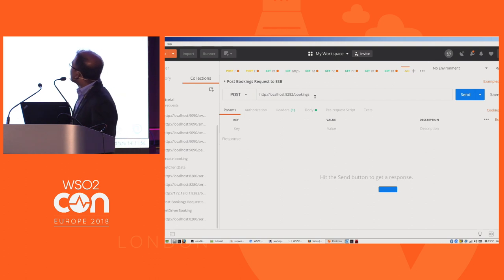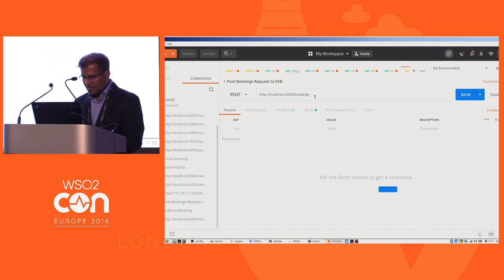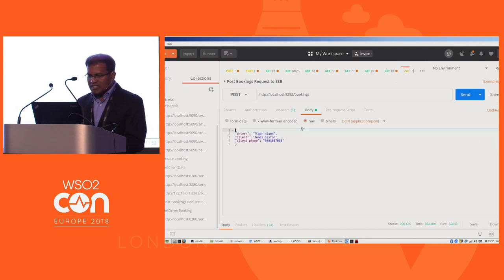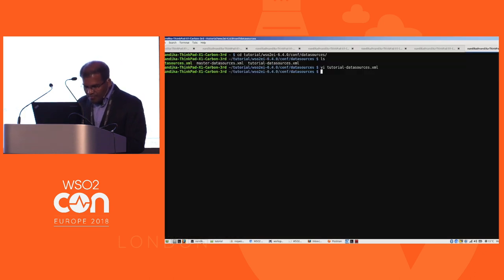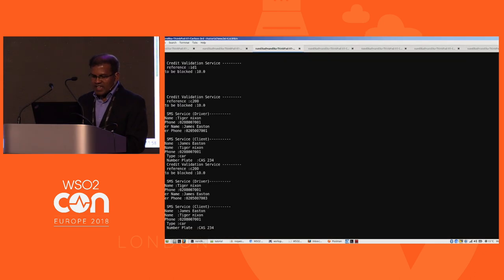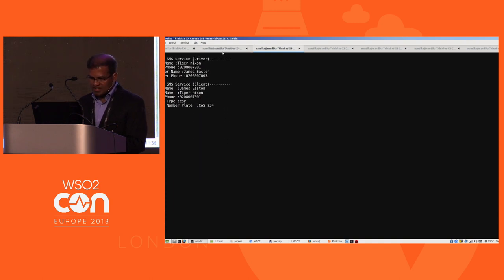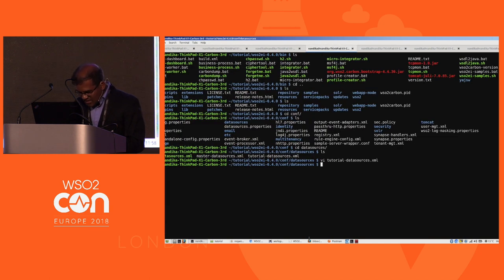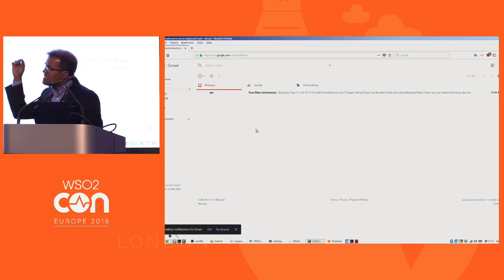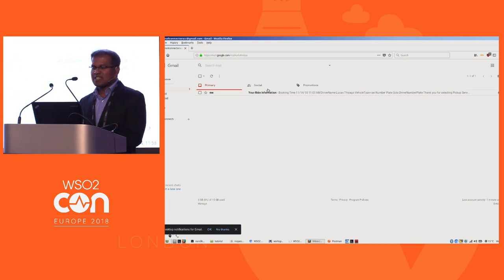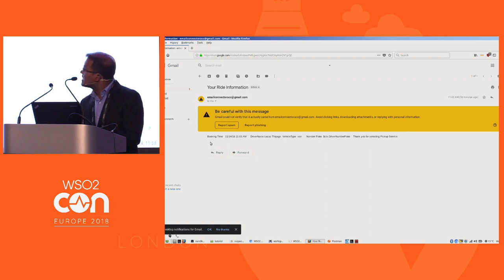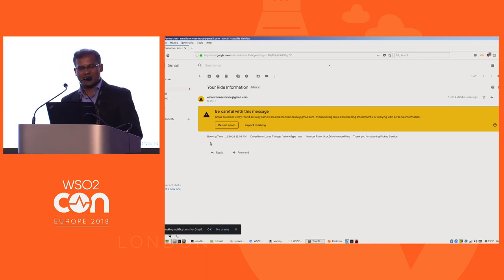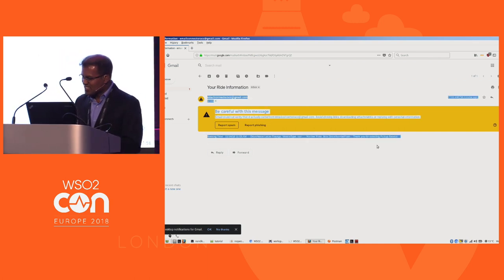Let's run the end-to-end scenario. This is the API that the ESB is exposing. Sending a message triggers the mock microservice. The email account receives the email message — the same account is used for sending and receiving, so Google flags it as spam, but the content of the message is correct.